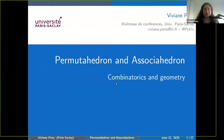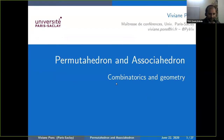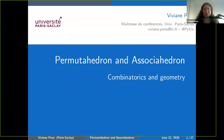Okay, do you see my screen now? Yes, perfect. So hello everyone, I'm Viviane Pons. Thank you for the introduction and for the invitation to talk at this seminar. I'm going to present an introduction to two very nice objects in combinatorics: the permutahedron and the associahedron.